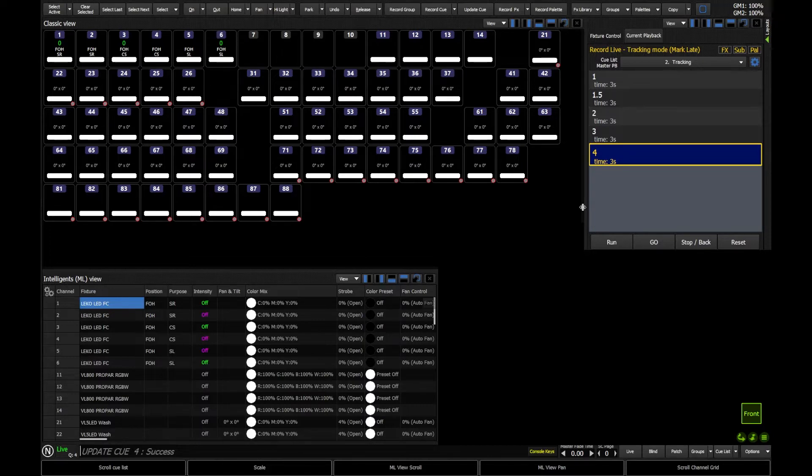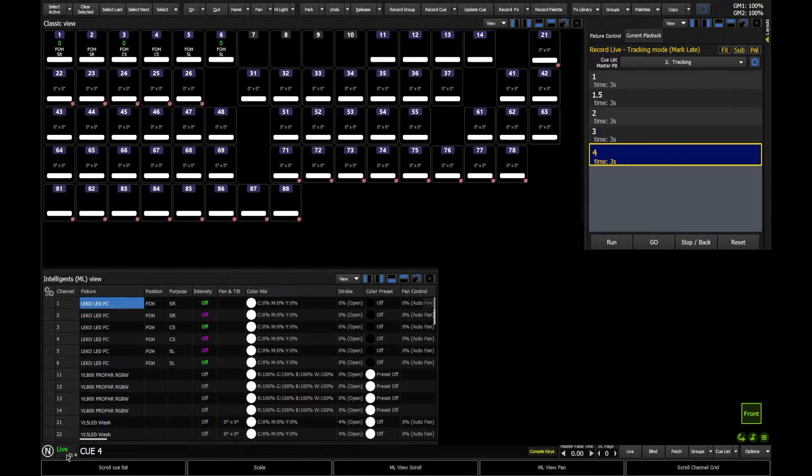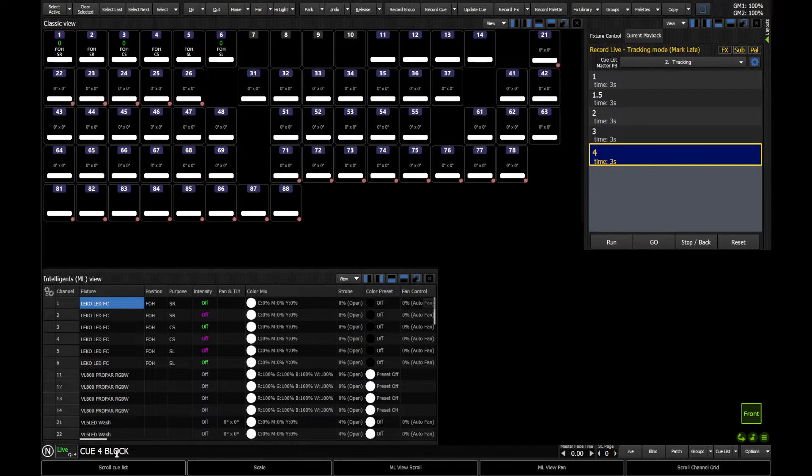So to do that, I can use some syntax, and I'm going to use the syntax Q4, and I'm actually then going to type in block, and you can use the block button. So I'm going to say Q4, block, enter.